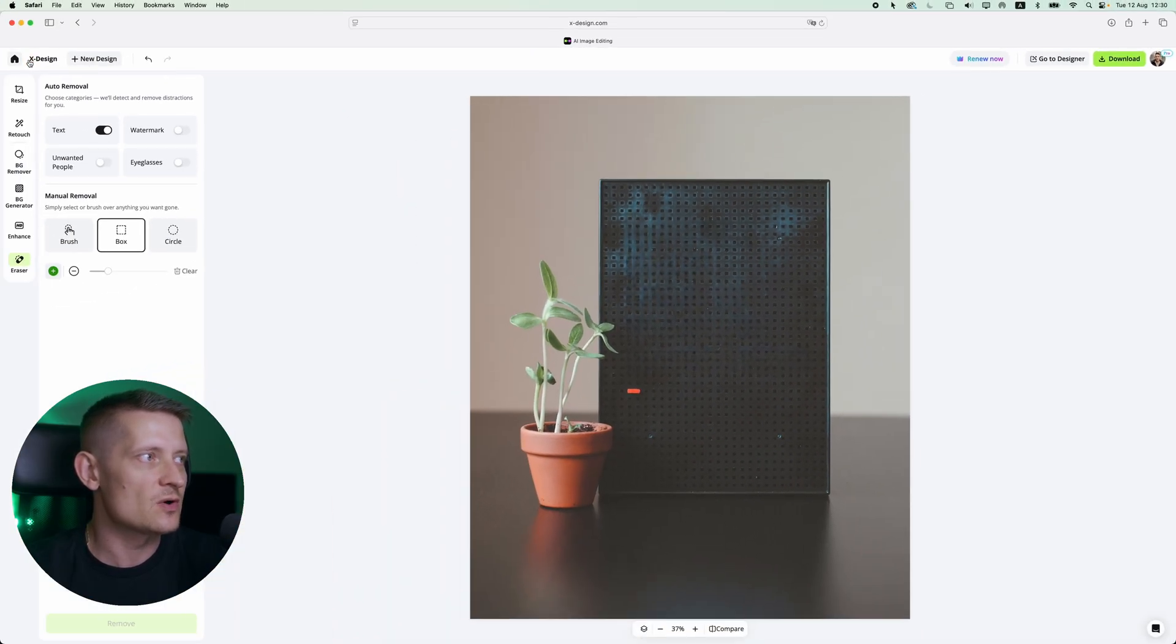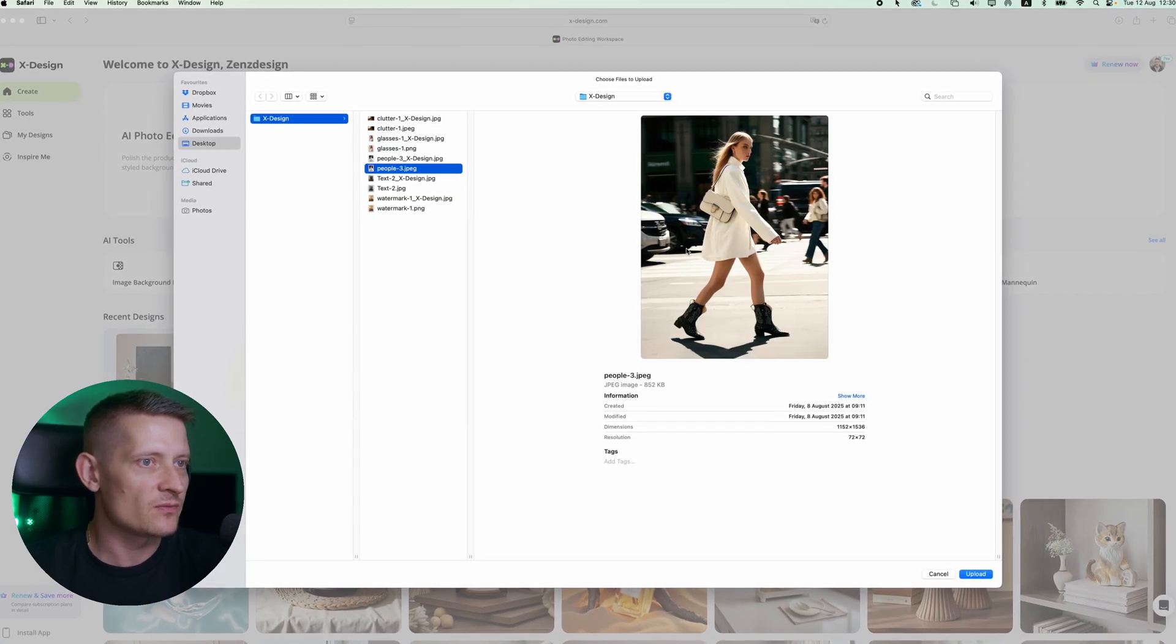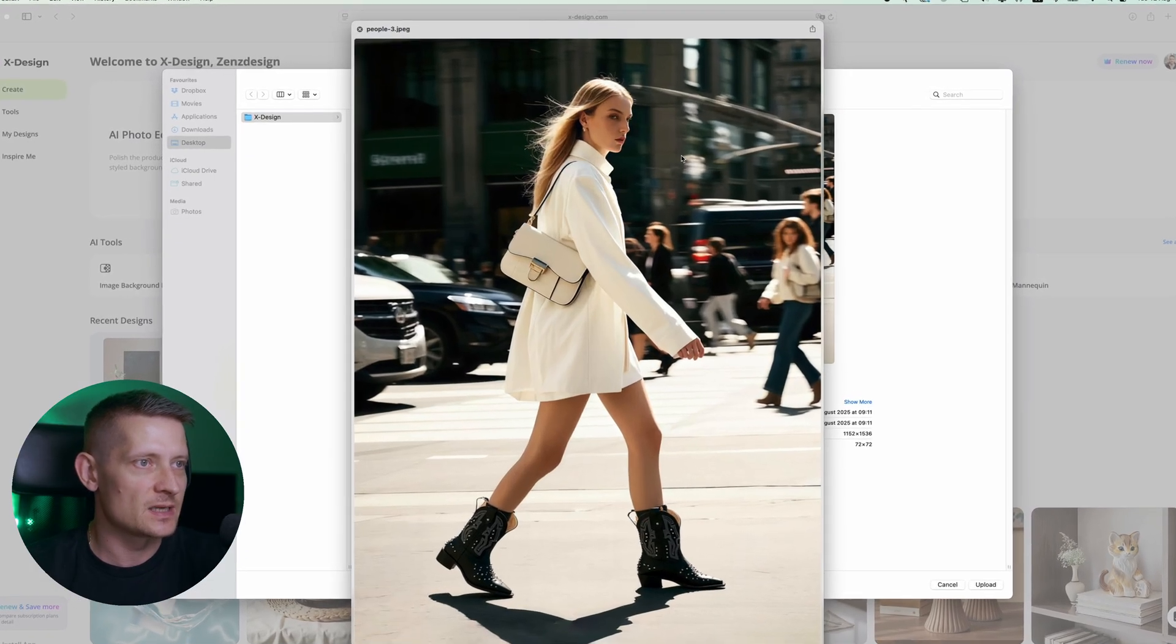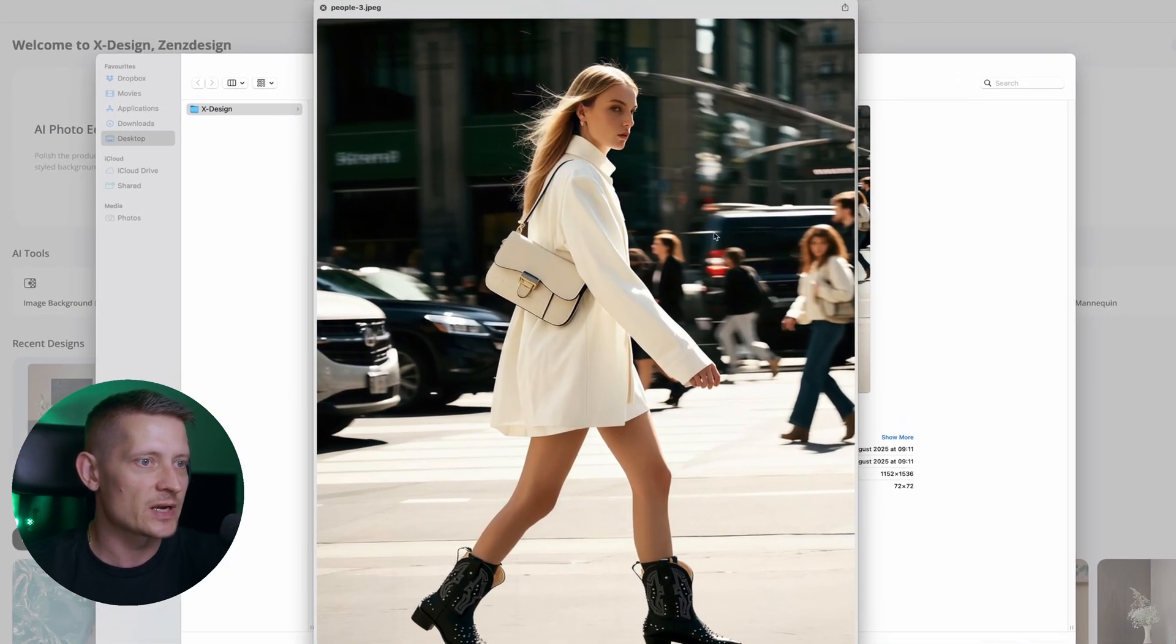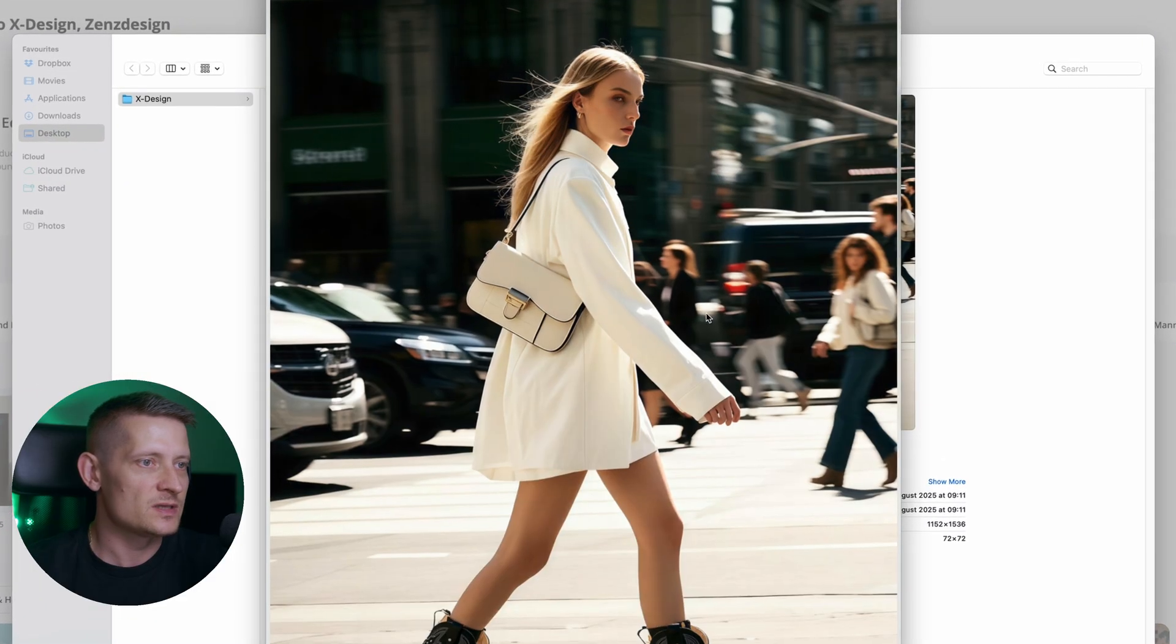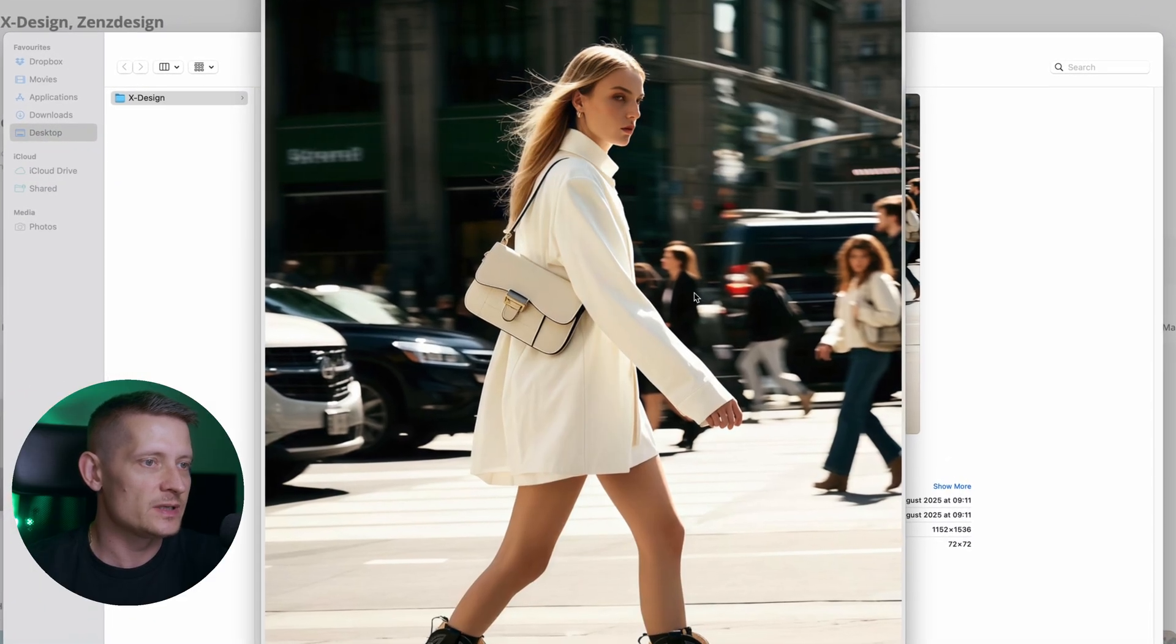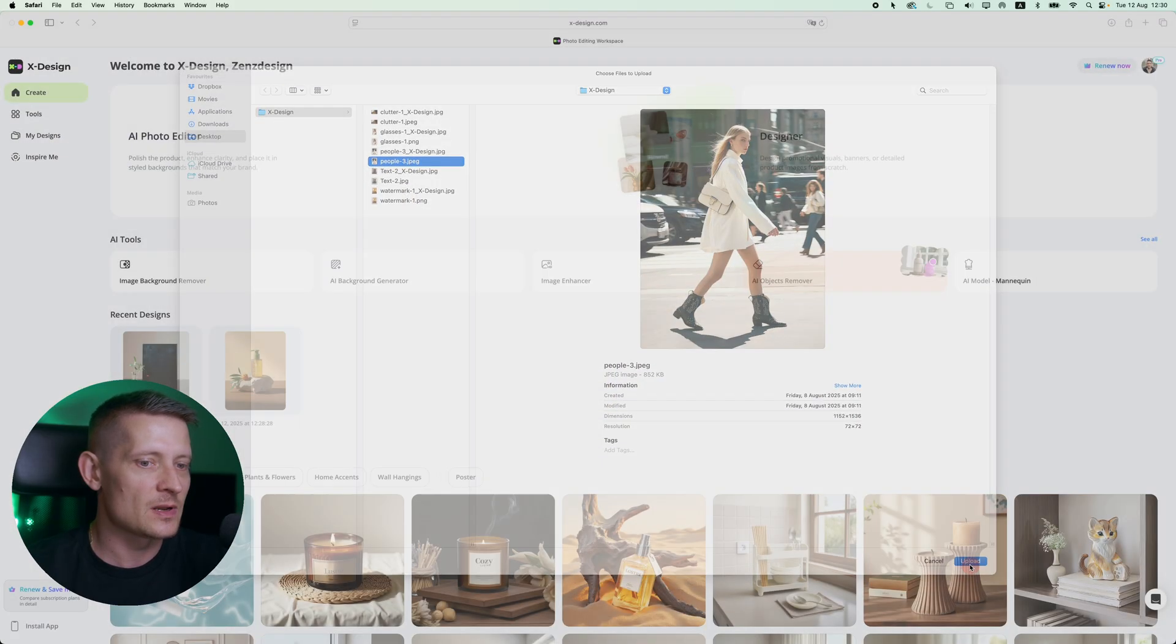Now let's go back to the home page and let's do a new one. Let's say I want to remove the people from this image. You can see we have a lot of people in the background and I want to remove them all. So this looks like a pretty difficult job to do. Let's click on upload.